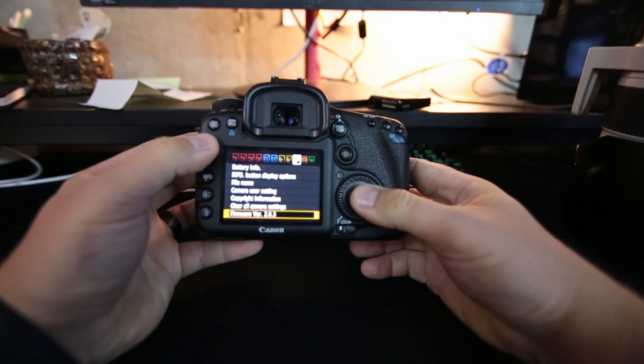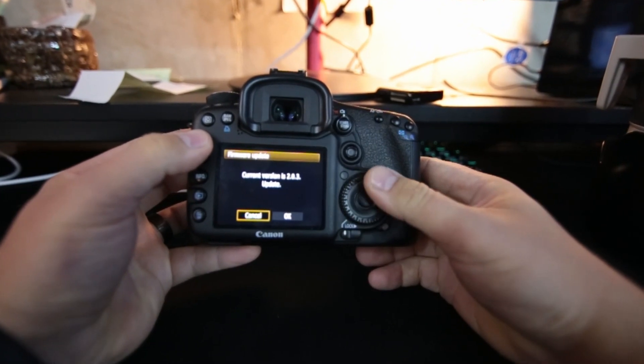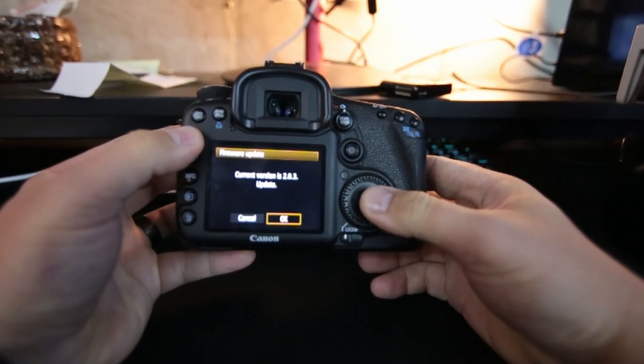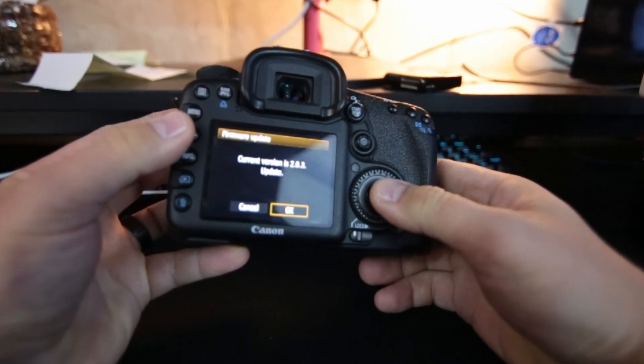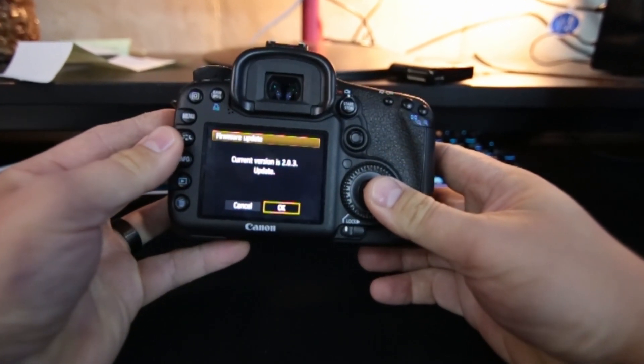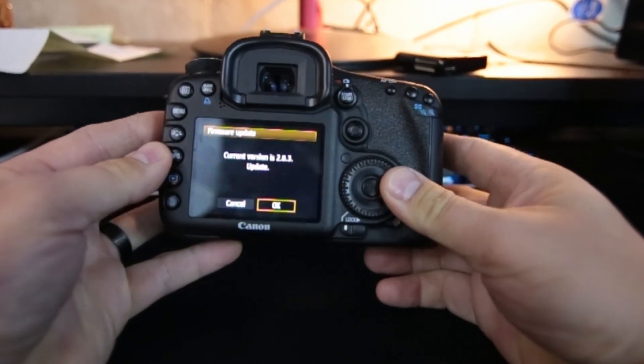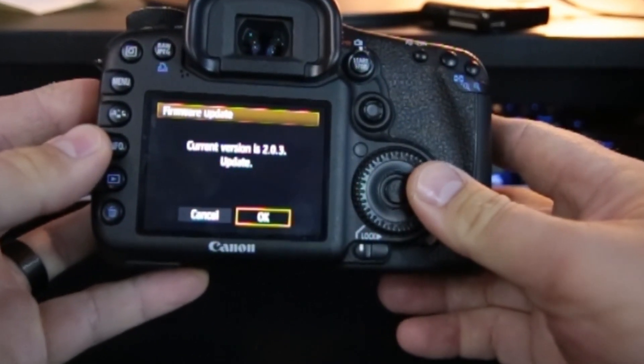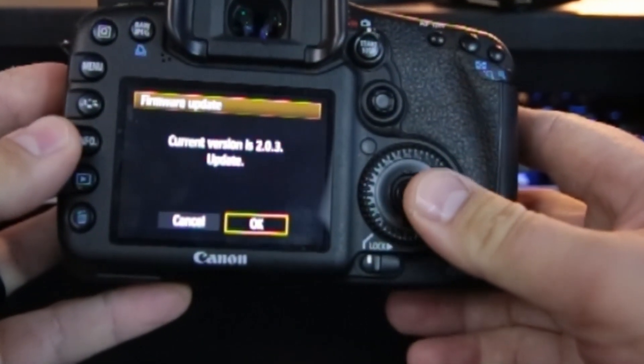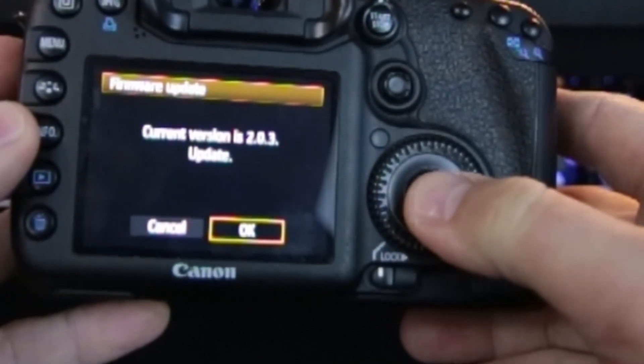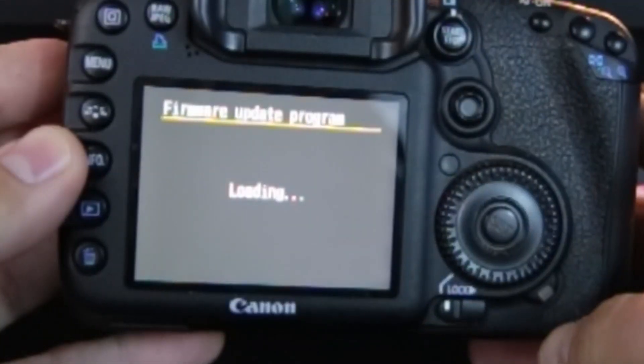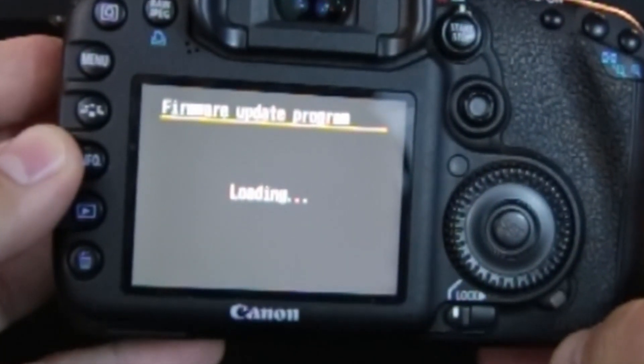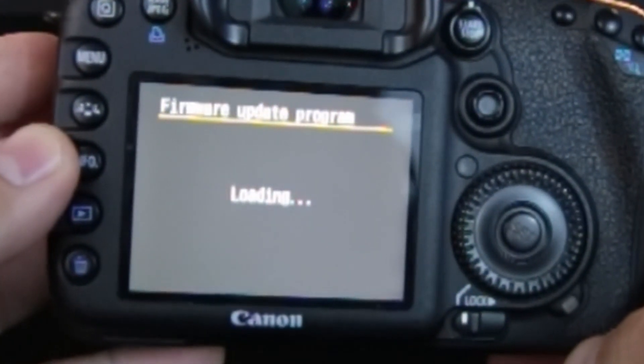Hit that firmware part, and it'll ask you current version 2.03. You hit okay, firmware update program loading.